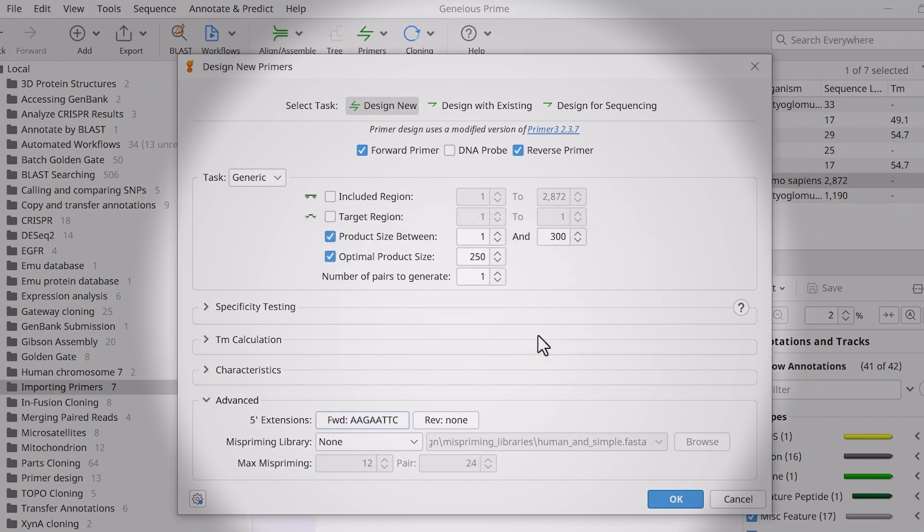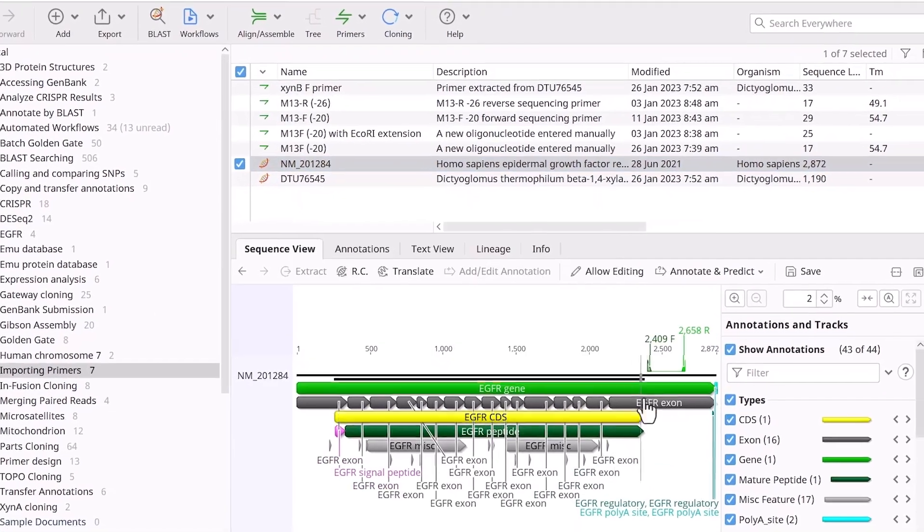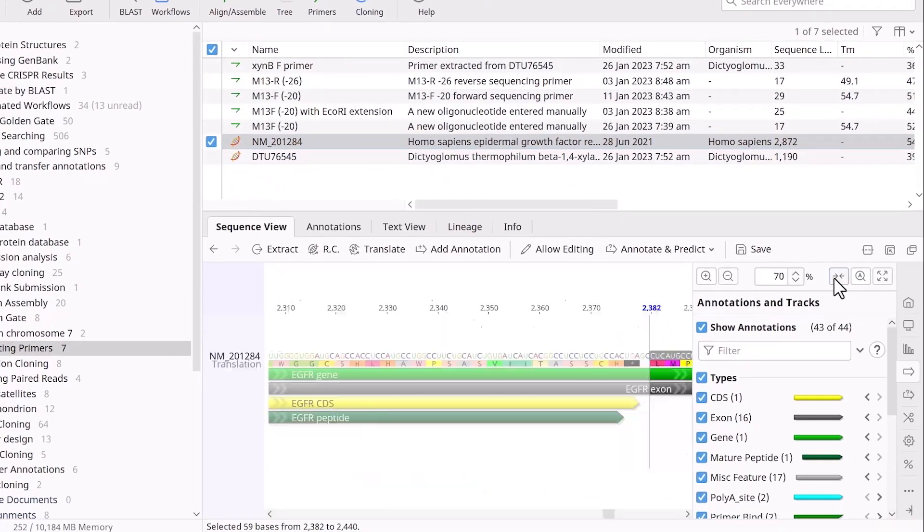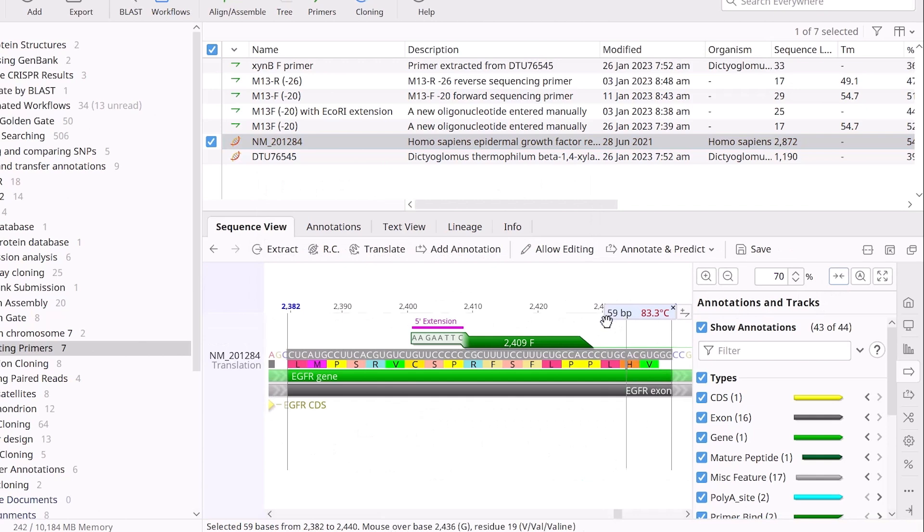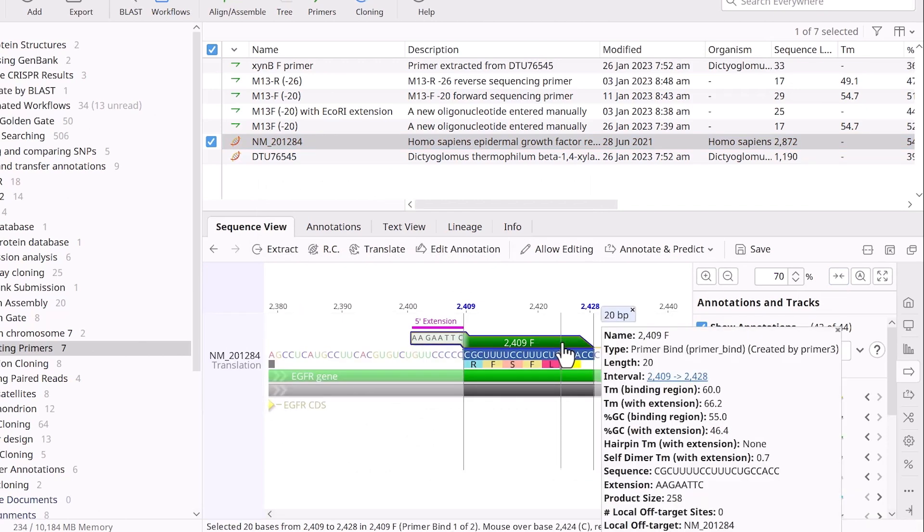Finally, click OK to design the primers. Once you have designed the primers, you can zoom in to view the sequence, including the five prime extension.